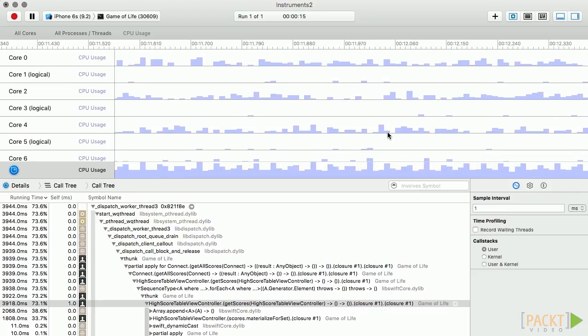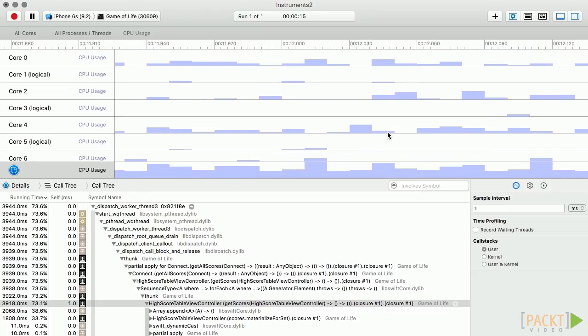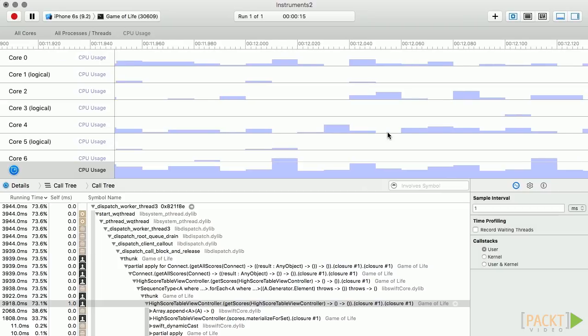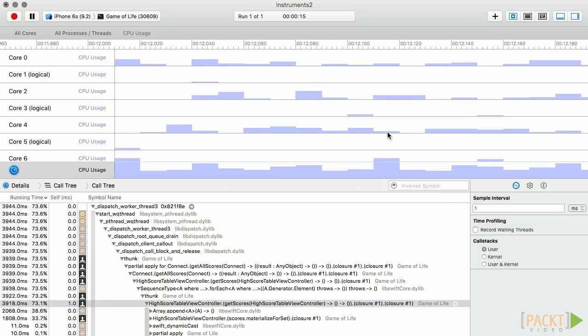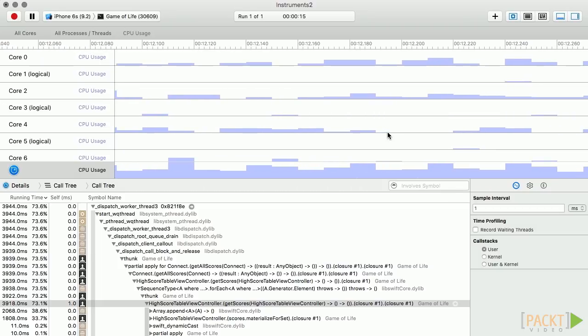We can zoom in closely to view the activity on our cores. This is an excellent way to prove to yourself that our operations are indeed happening concurrently. If you see any activity overlap adjacent swim lanes, you have concurrency.